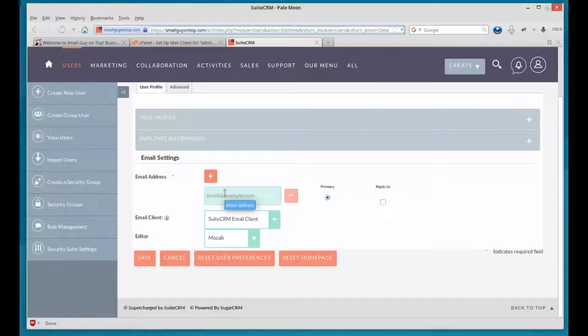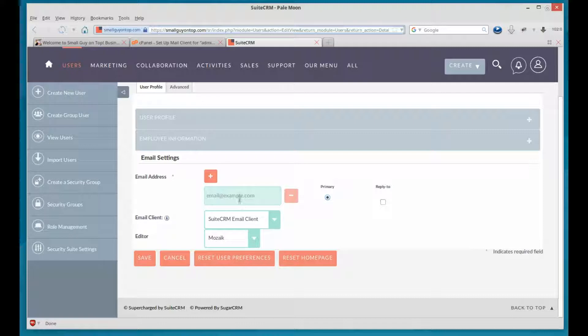They use that to log in the first time and then change their password so that no one knows it, not even the administrator. And this is the primary email address. Then you'll add another one as well, if you want.